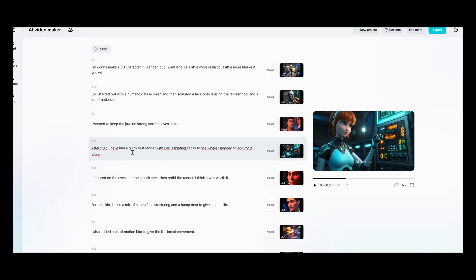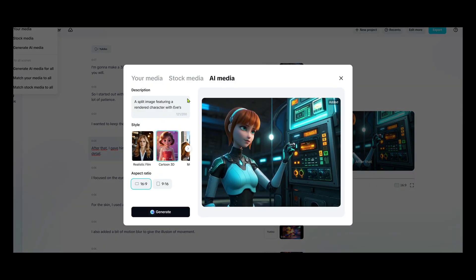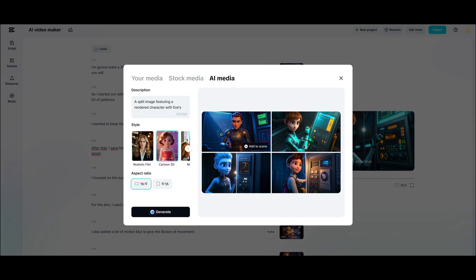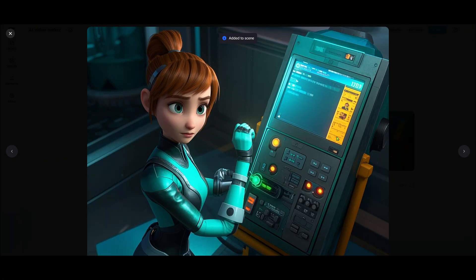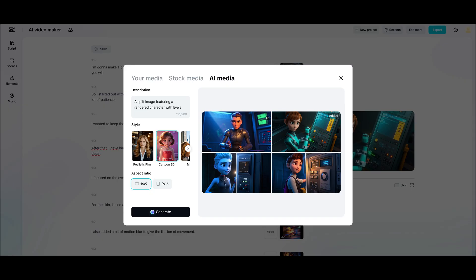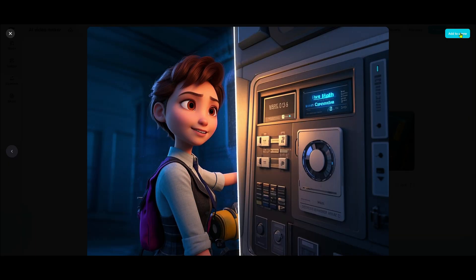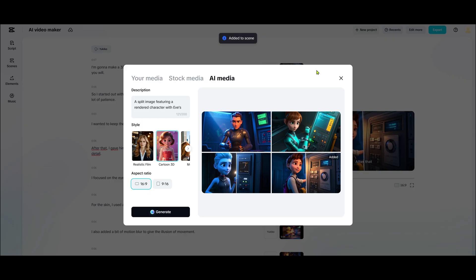Let's talk about the Scene Editor. Here, you can replace, trim, or delete footage you don't like. For example, let's say you want to change a scene — just click Replace and a new window will open. From there, describe the new scene you want to create, select the style and aspect ratio, and click Generate. CapCut will give you four options to choose from. Once you've picked the best result, click Add to Scene to add it to your video.